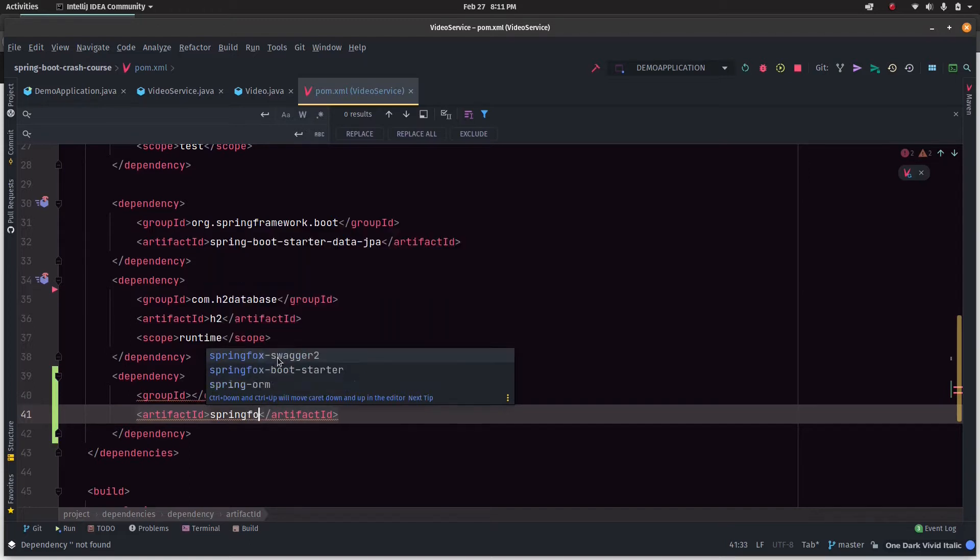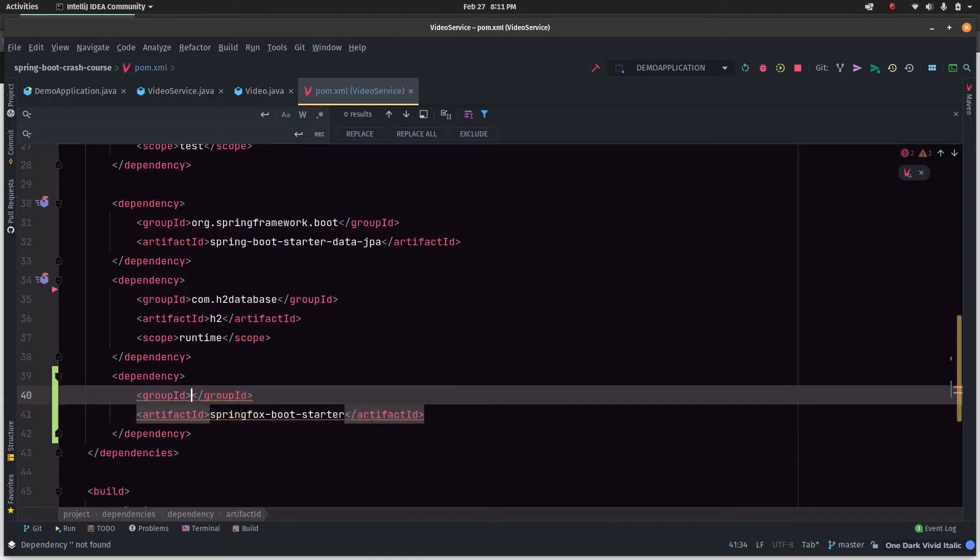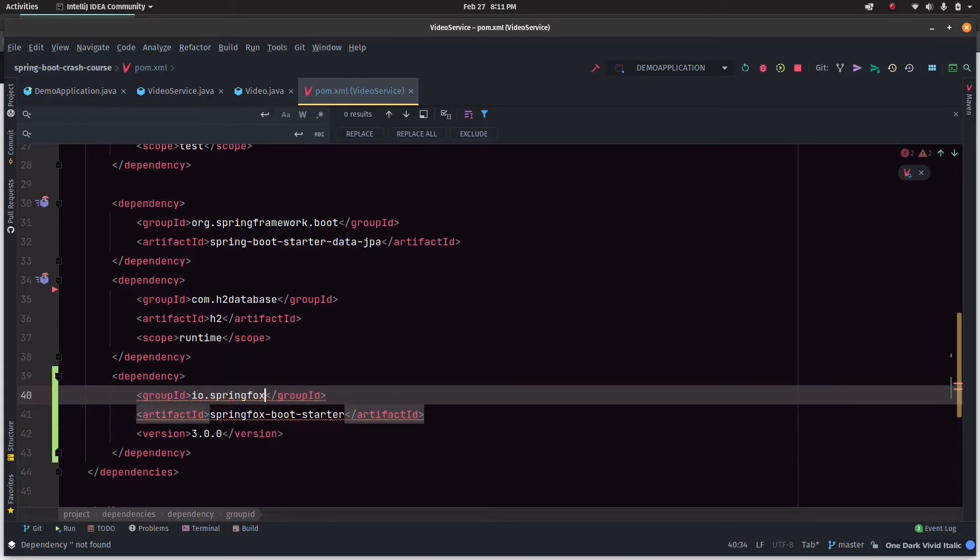There's a Spring Boot plugin for that - SpringFox boot starter. The group ID is io.springfox. We'll take the latest version.